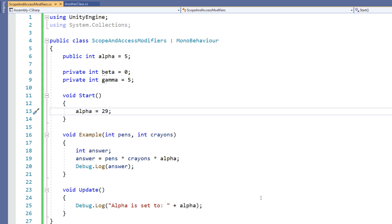Importantly, the values modified via the inspector while the game is in play mode will be reset and not saved in the inspector when we exit play mode. Even though the public variable is tweakable on the component, it doesn't mean that you can't go back and change it via a script at runtime.